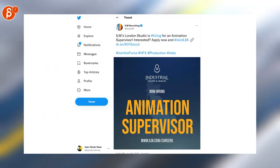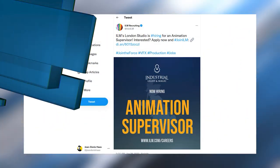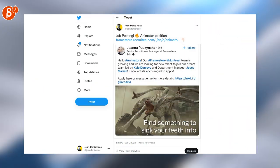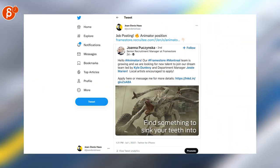ILM London is looking for an animation supervisor. Framestore Montreal is growing and they're looking for a bunch of people. So check out the link there.